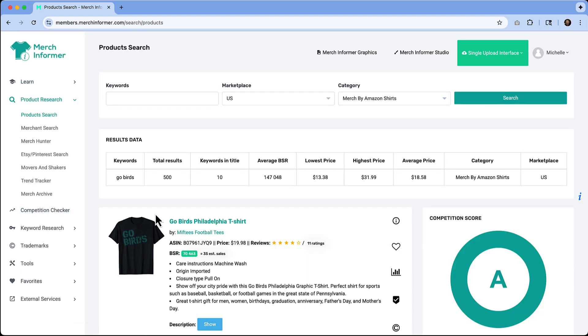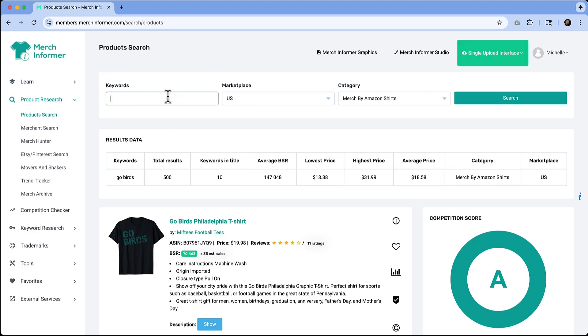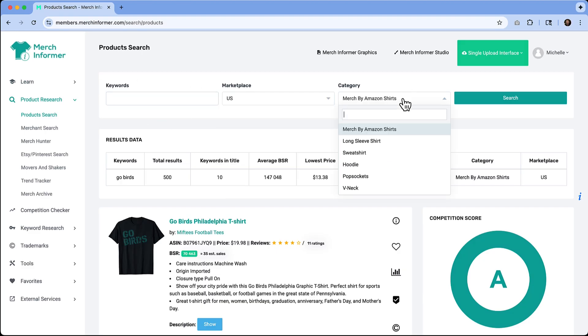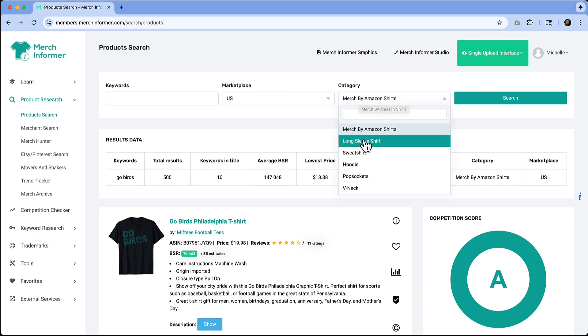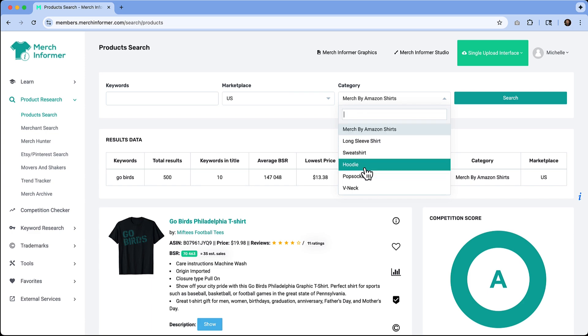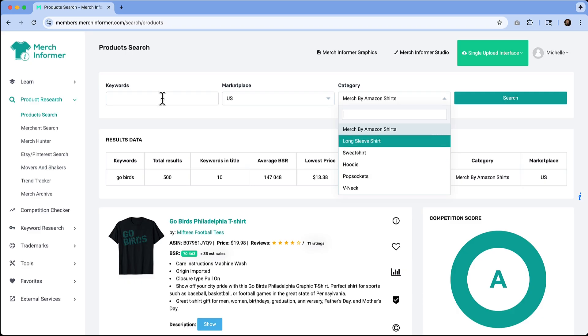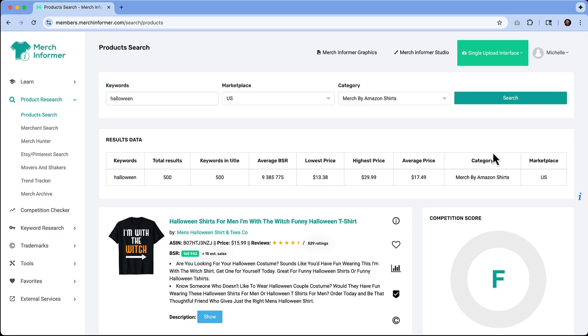A super easy way to get started would be to type in some keywords. You get to choose your marketplace and then a category—whether we're looking for specifically Merch by Amazon shirts or other products. One thing we could do is type in Halloween since we are in spooky season. When I hit search, I'm going to see all my results data display below.